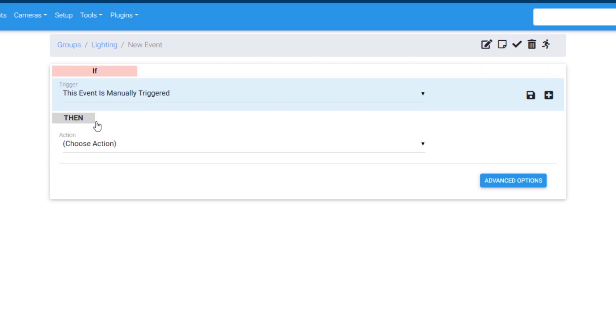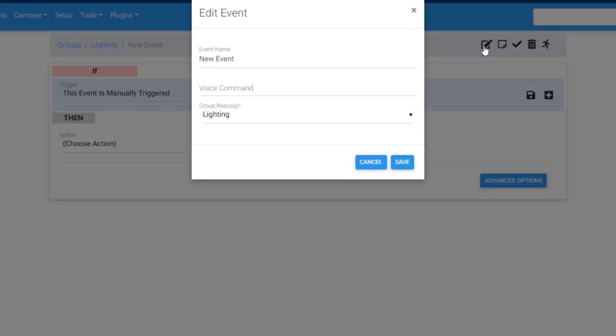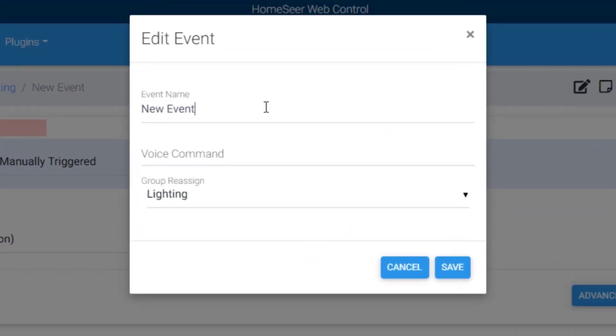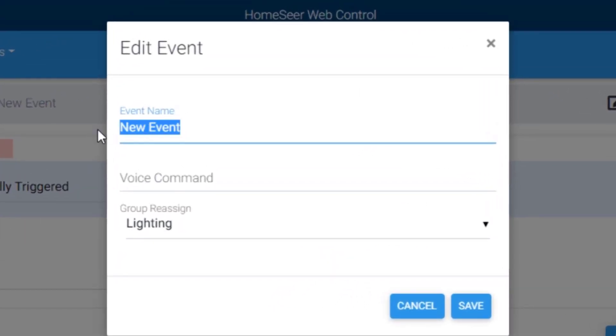In this example, I'm going to create an event that turns off a light at a set time. To start, I'll give my event a name. I like my event names to clearly state what the event does, so I'll call it living room lights off at 11 pm.